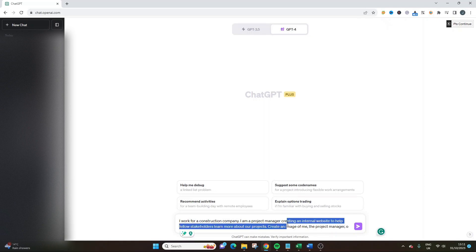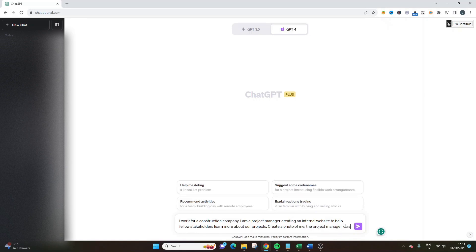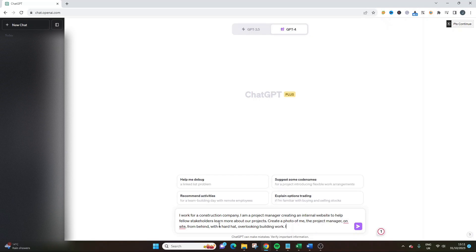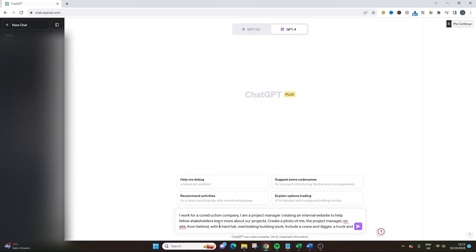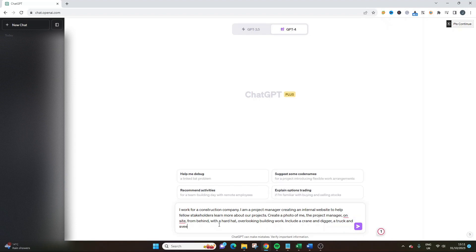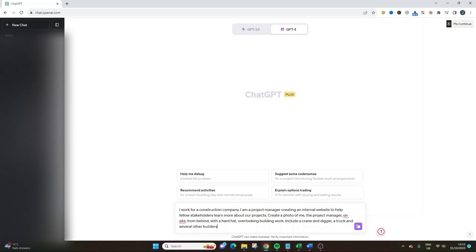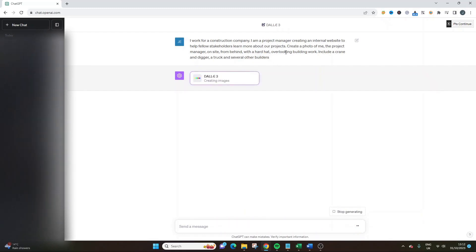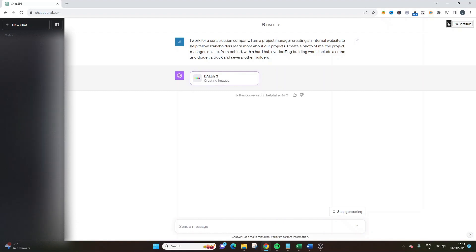We're going to change it to photo. Create a photo of me, the project manager on site from behind with a hard hat overlooking building work. Include a crane, a digger, a truck and several other builders. I don't know what's coming out here, but what I'm trying to show you is how we can really be specific. I've gone into it with a hard hat, from behind. I don't want it to show my face because it's not going to be able to produce me.